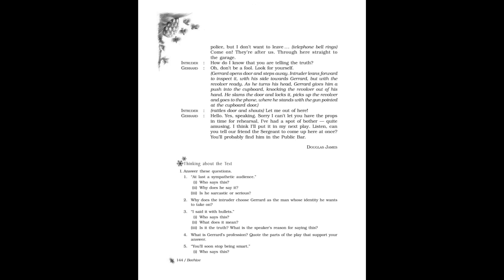Intruder: How do I know that you are telling the truth? Gerard: Oh, don't be a fool. Look for yourself. Gerard opens door and steps away. Intruder leans forward to inspect it with his side towards Gerard but with the revolver ready. As he turns his head, Gerard gives him a push into the cupboard, knocking the revolver out of his hand. He slams the door and locks it, picks up the revolver and goes to the phone where he stands with the gun pointed at the cupboard door. Intruder rattles door and shouts: Let me out of here! Gerard: Hello? Yes, speaking. Sorry I can't let you have the props in time for rehearsal. I've had a spot of bother. Quite amusing. I think I'll put it in my next play. Listen, can you tell our friend the sergeant to come up here at once? You'll probably find him in the public bar. By Douglas James.